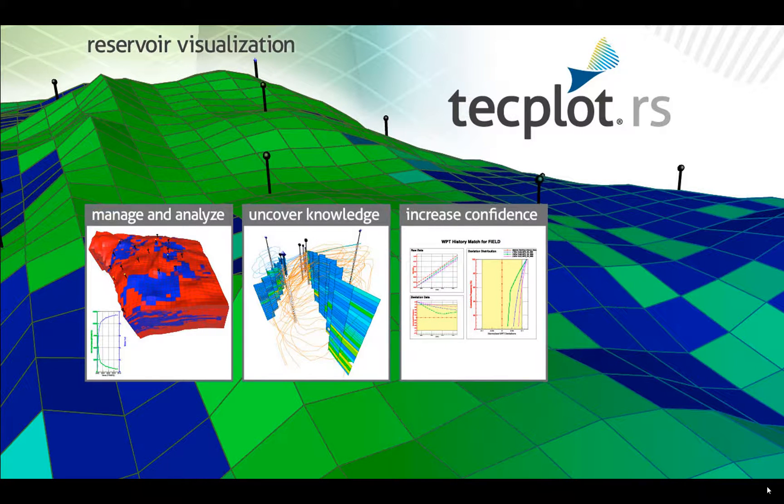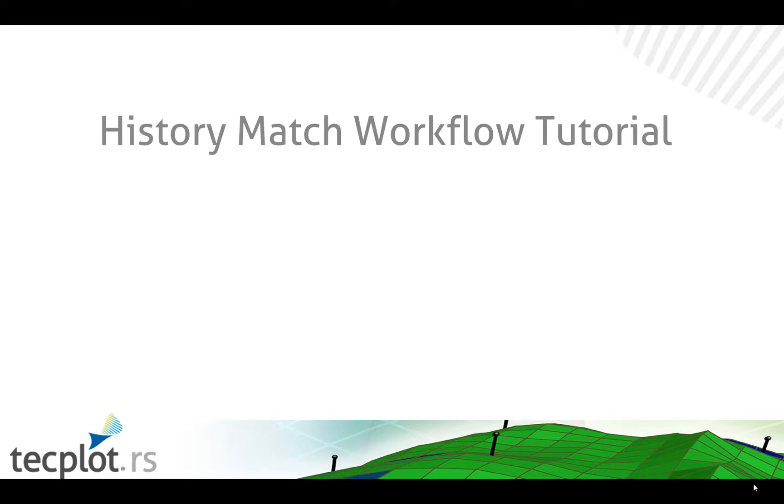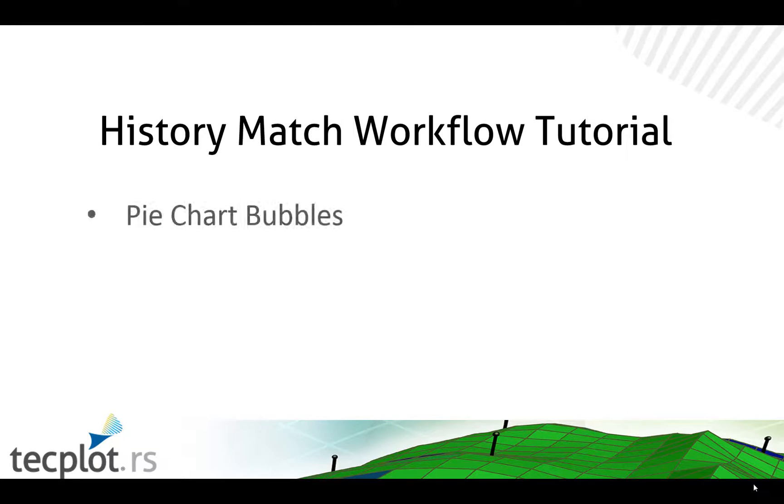In this video, we will be walking through a history match workflow in RS. We will use pie chart bubbles to identify areas where the simulated water production is much greater than the historical water production.